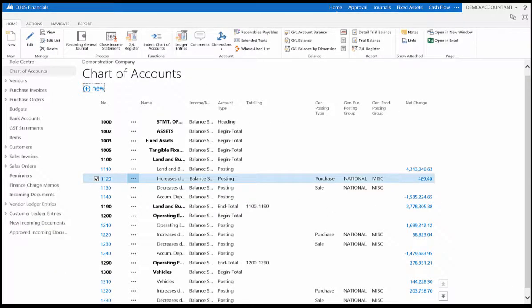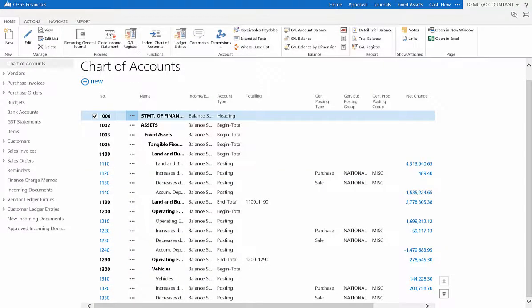Your account has now been created. If we scroll down our Chart of Accounts, we can see the Recycling Account.